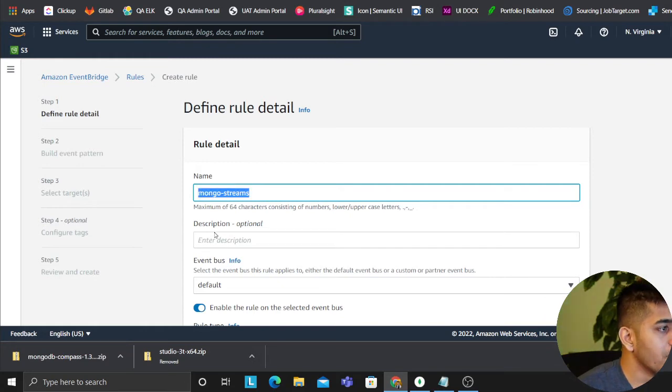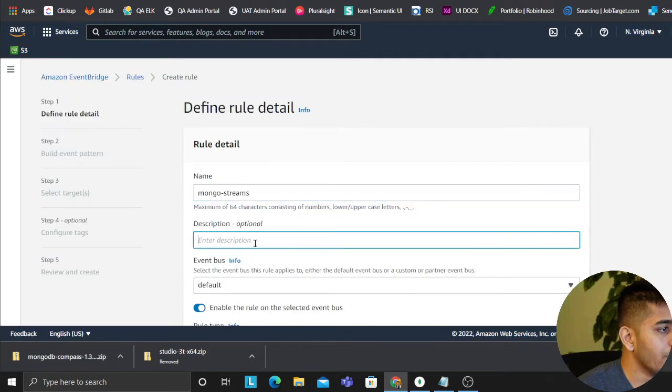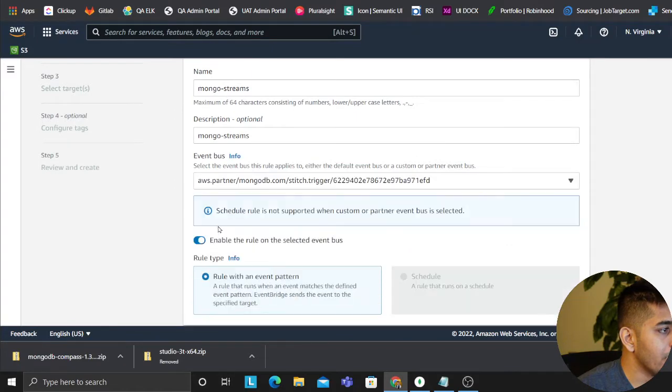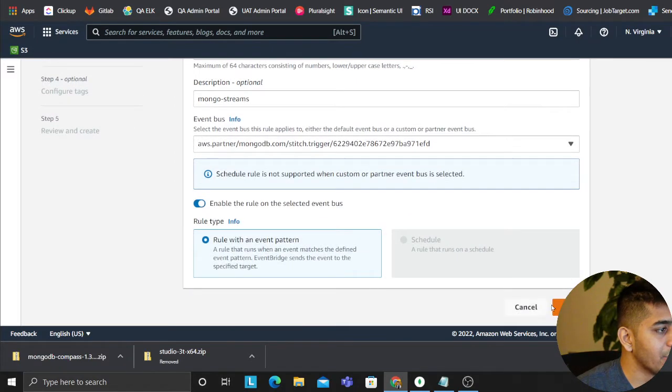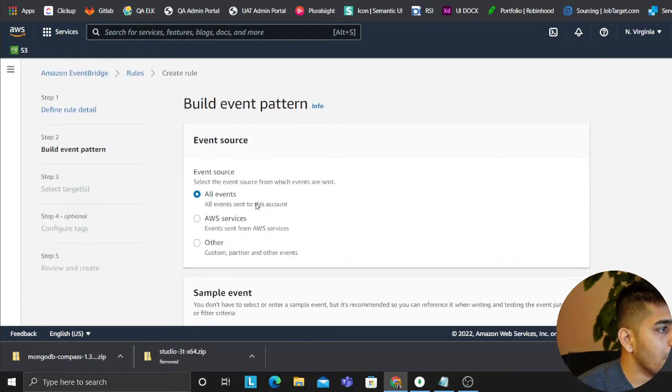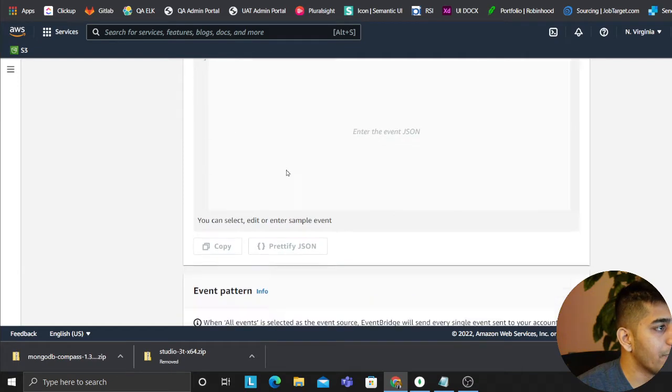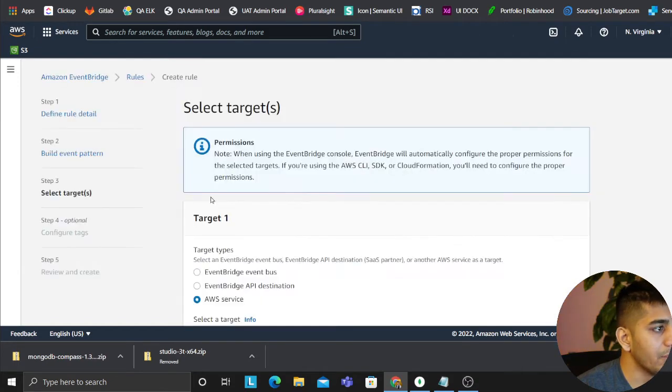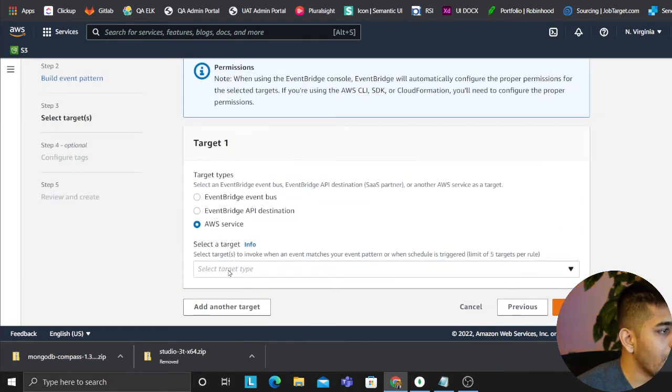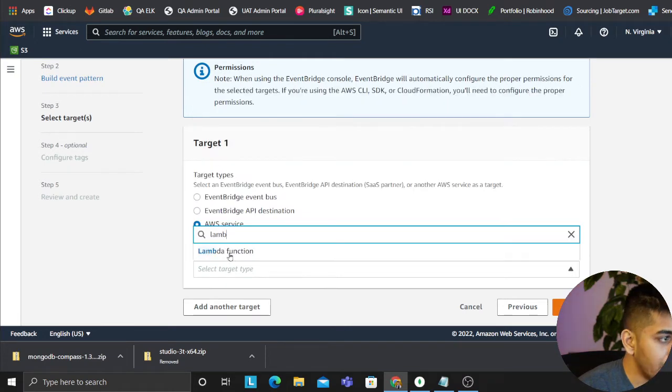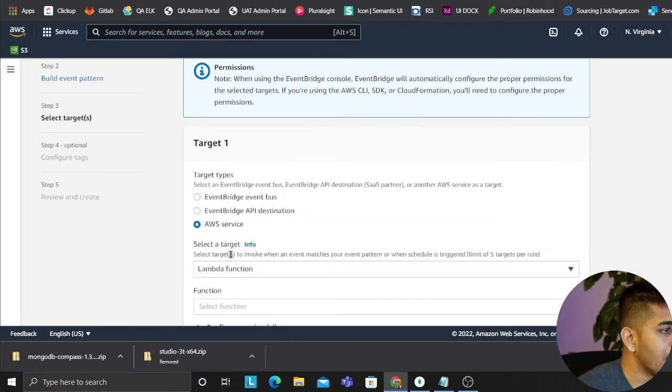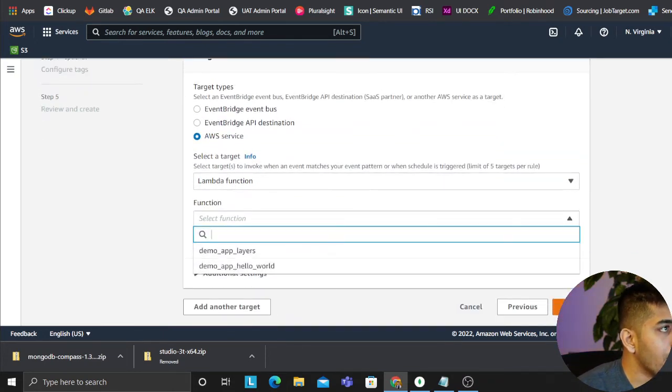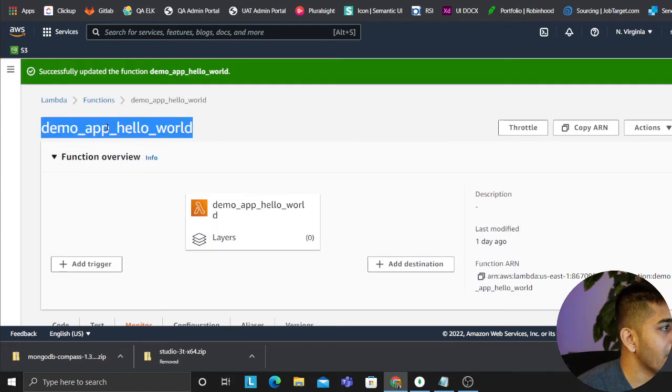I'm going to say Mongo streams. We'll put the same name here. I'll select the event bus as this one. Click on next. All events I want to flow. You can also add filters if you want. We'll click on AWS service and the target will be a Lambda function.